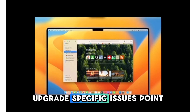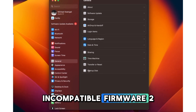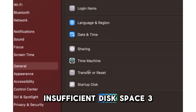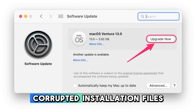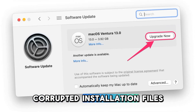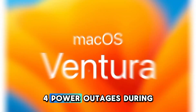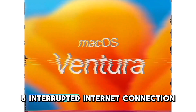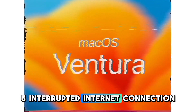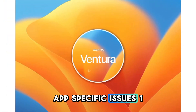Upgrade-specific issues: 1. Incompatible firmware. 2. Insufficient disk space. 3. Corrupted installation files. 4. Power outages during installation. 5. Interrupted internet connection.